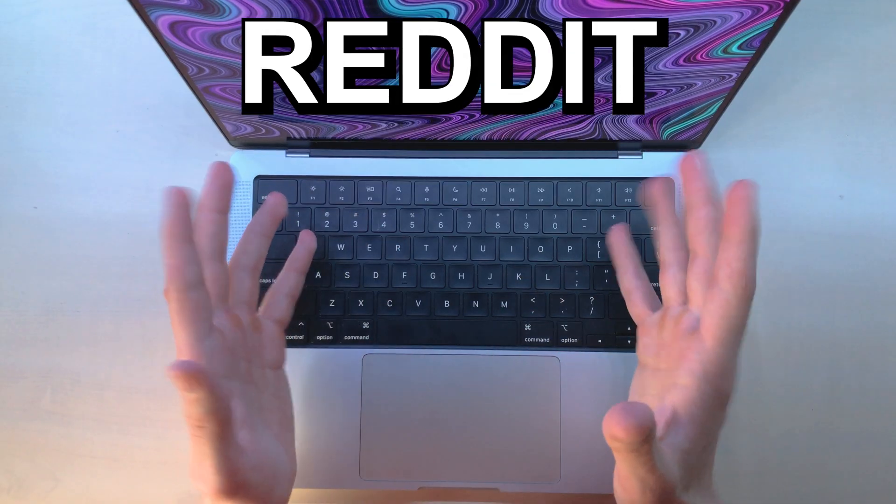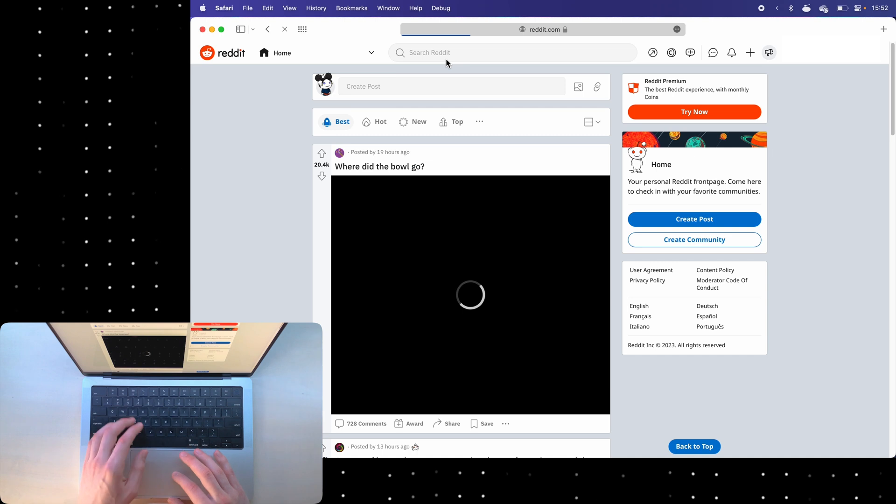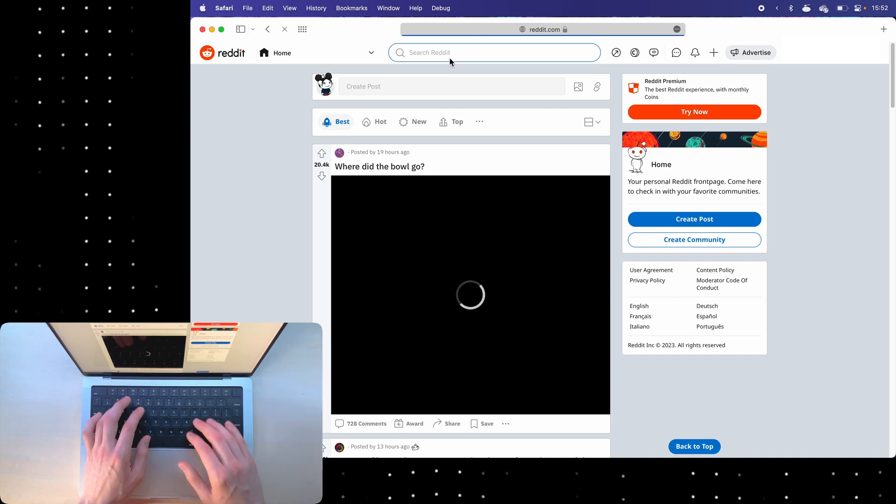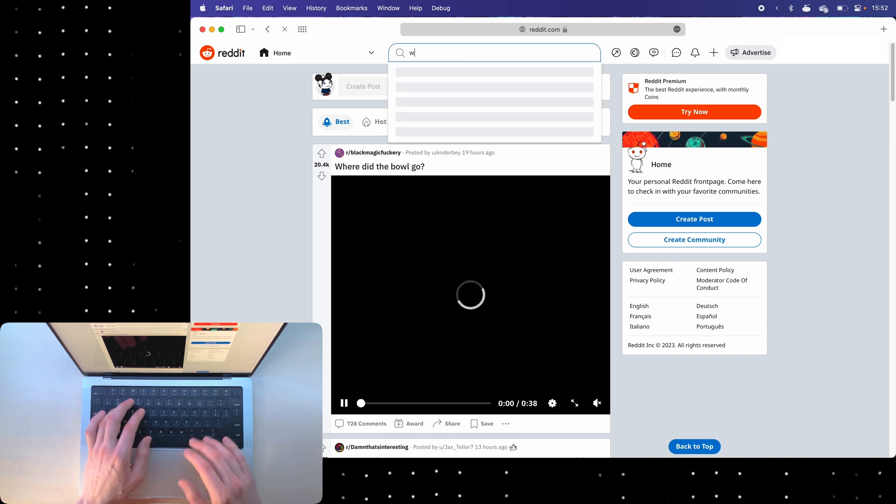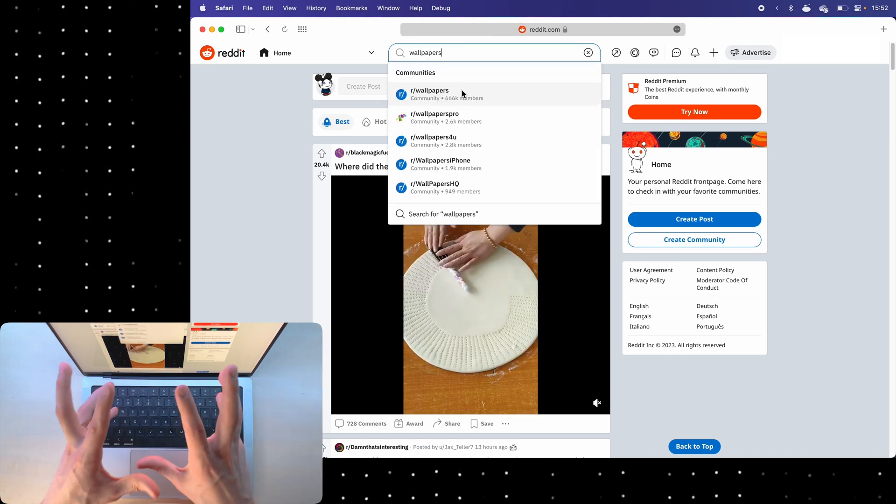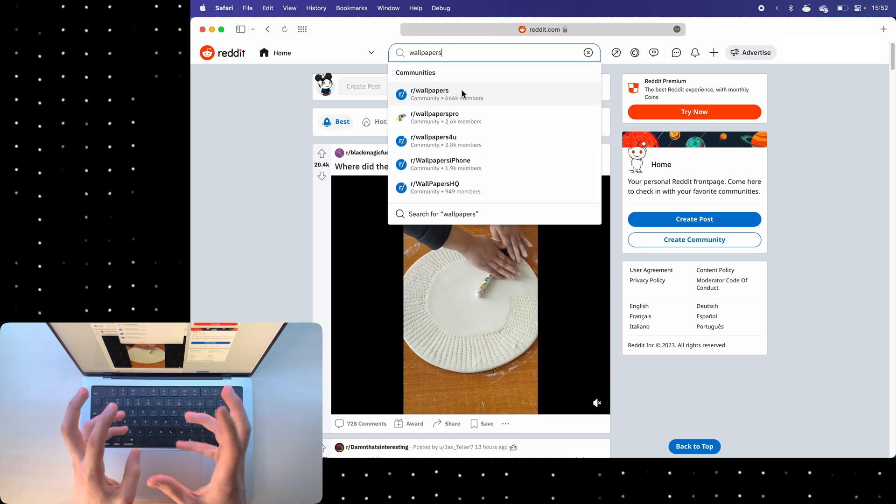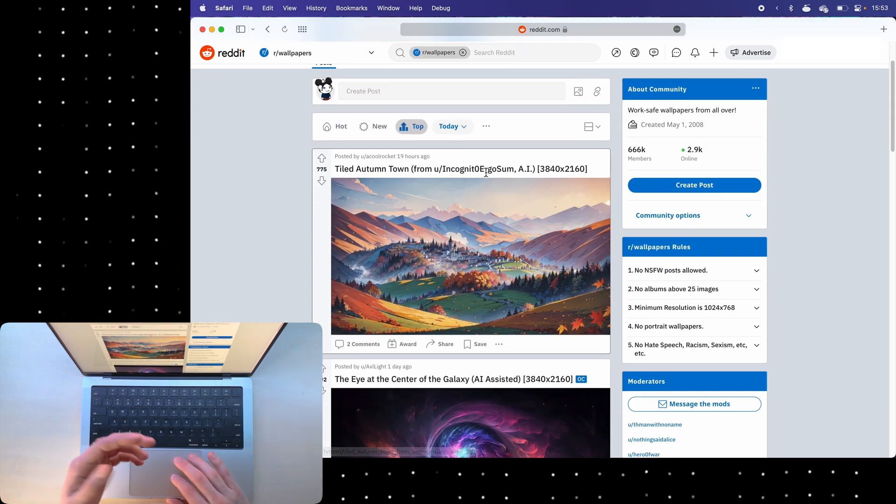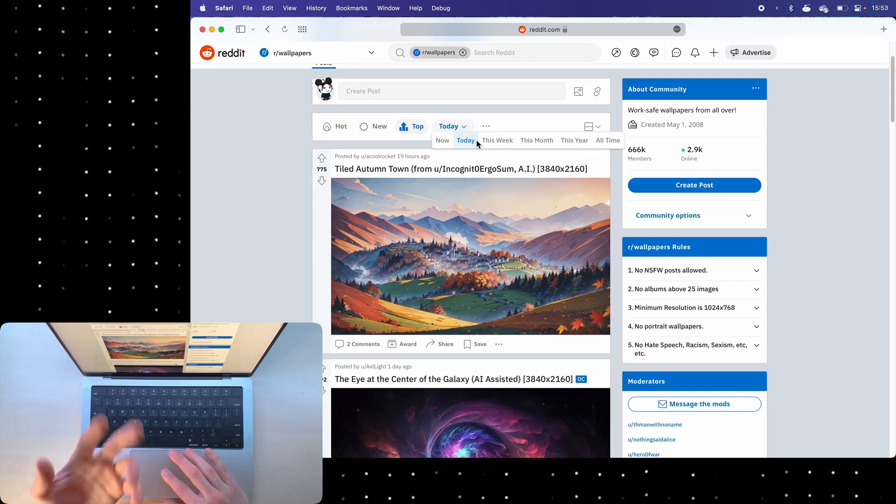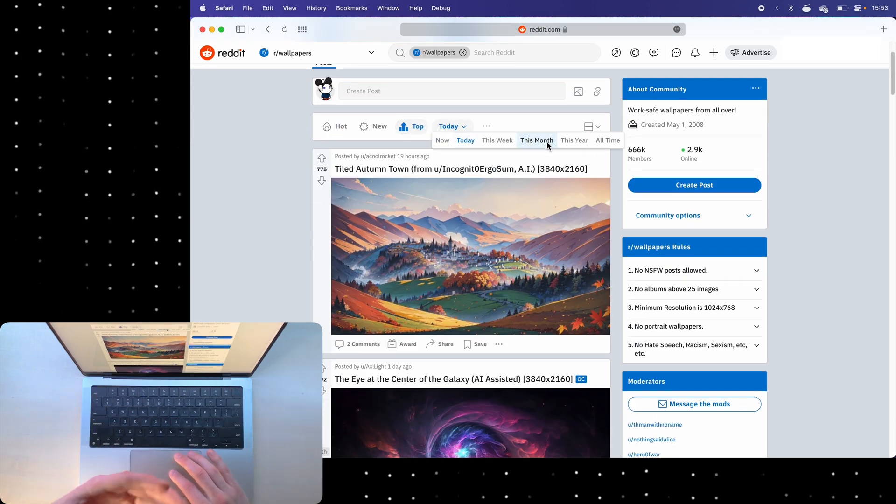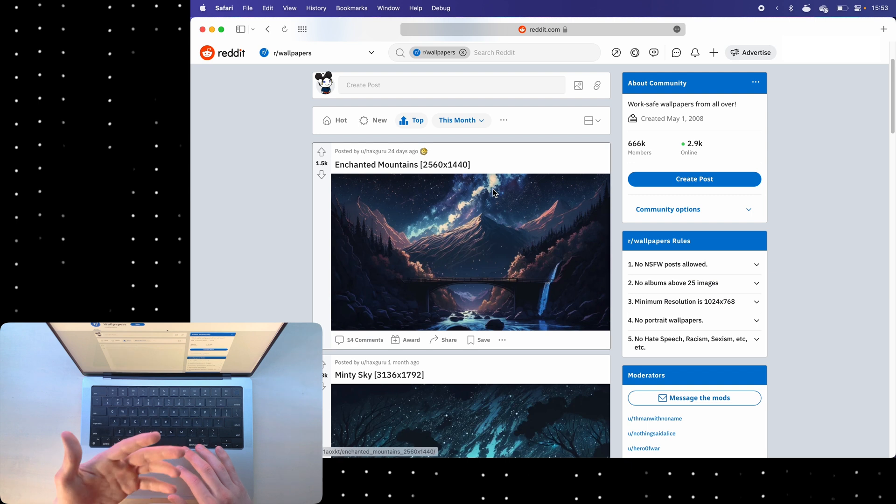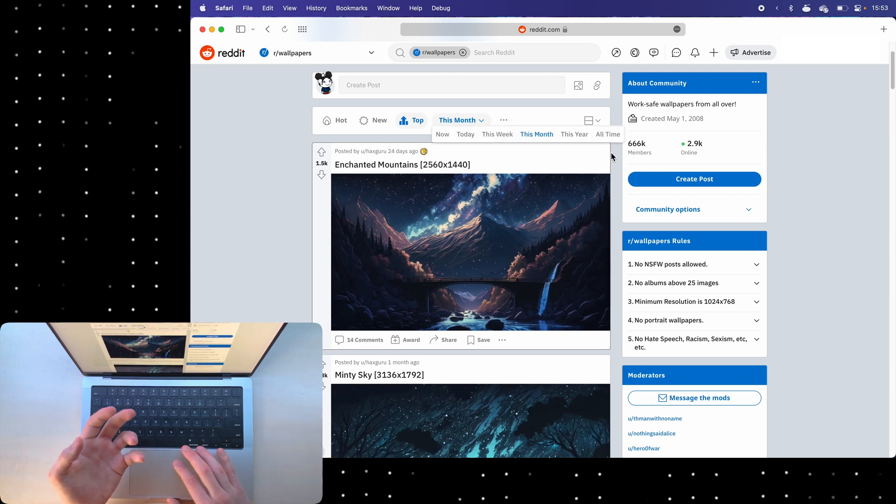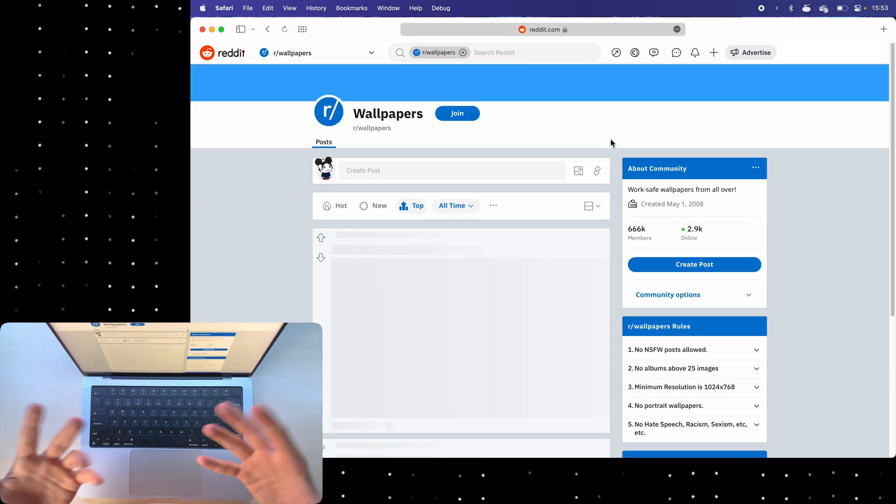Number one is Reddit. If I go to Reddit and then look up wallpapers, you'll notice a lot of subreddits that post wallpapers. What's pretty cool is that you can sort these wallpapers, for example, best this month or best of all time.